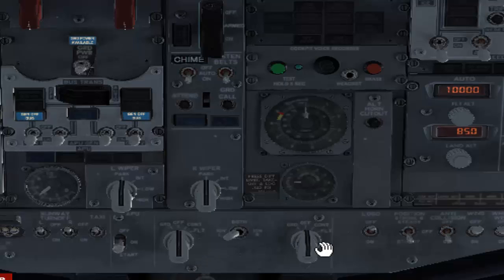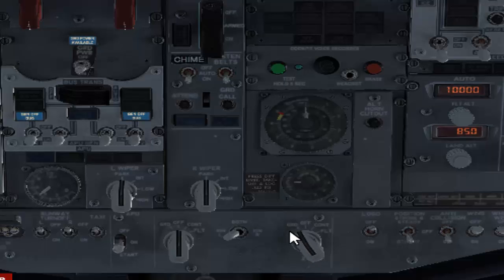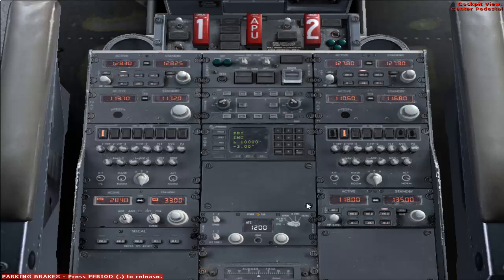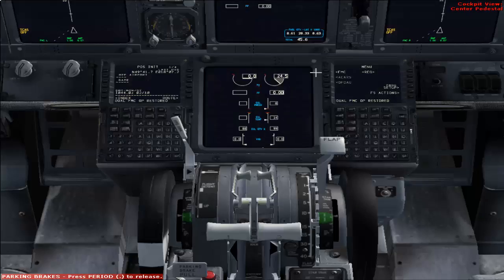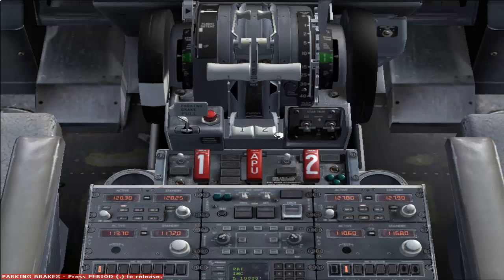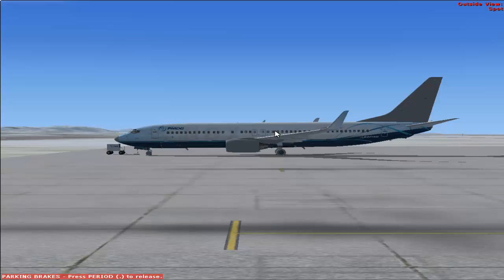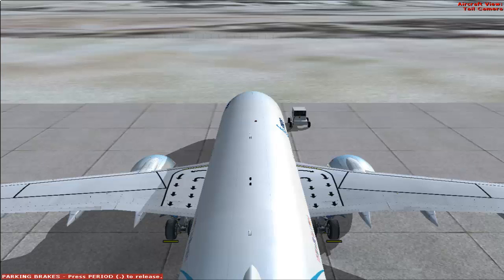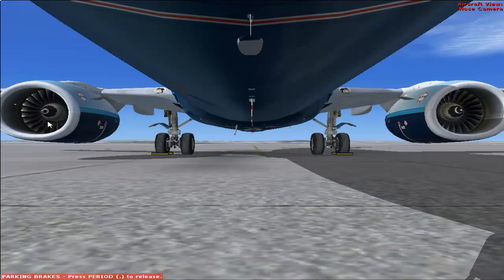To start, click on the engine two starter button. You can see that the switch is pointing to GRD. Once the engine is started and stabilized, the switch will automatically come back to the off position. Engine number two's starter switch is now on. Now set your fuel lever to idle. You can see that engine number two is starting.